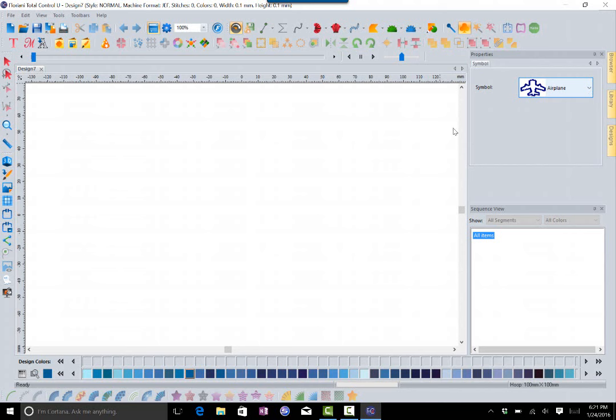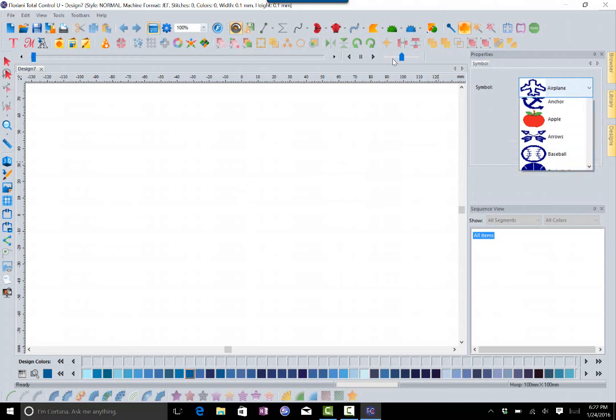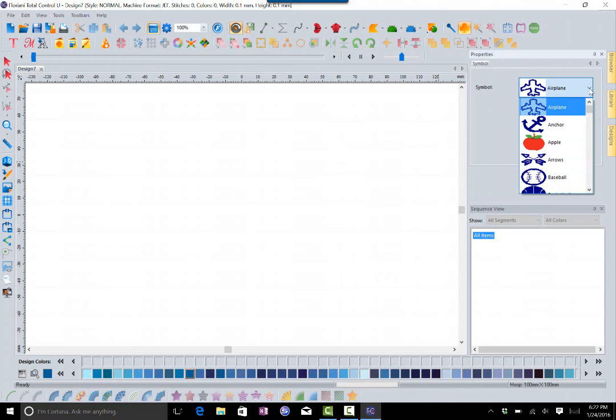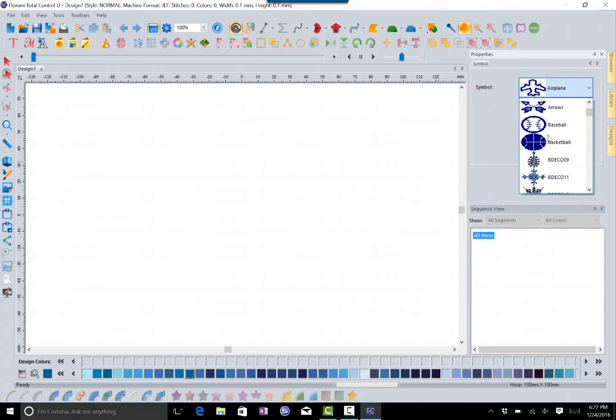Before this update, everything that was in here was blue and there were only single color designs. There were no designs in here that had multiple colors. So what we did is we brought you in some of those.